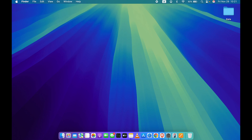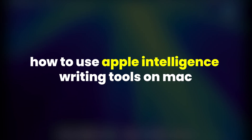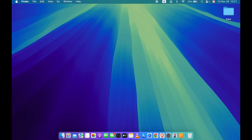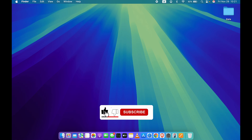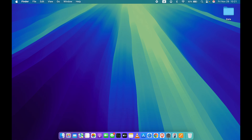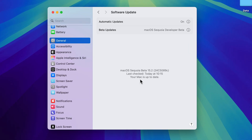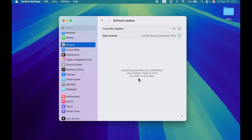If you are using a Mac and wondering how to use Apple Intelligence writing tool, this video is for you. Make sure your Mac is updated to macOS Sequoia 15.1, because after 15.1 you will be able to use some of the Apple Intelligence features, which includes the writing tool.